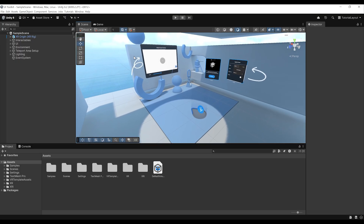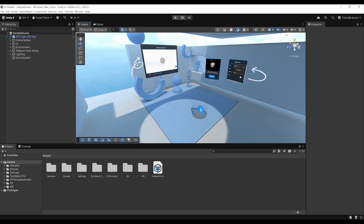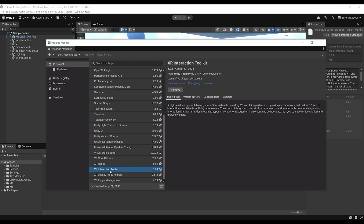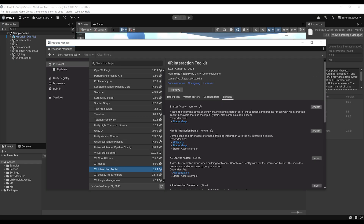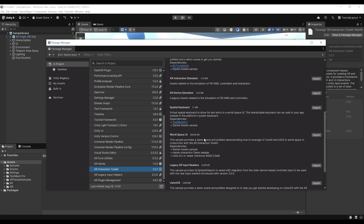To open this scene, we can go to Window at the top, then to Package Management, Package Manager. There, if we scroll down to the XR Interaction Toolkit, we can click on Samples. And here, down below, we should see the WorldSpace UI — a sample that provides a demo scene and prefab for the UI Toolkit. Let's click on Import.